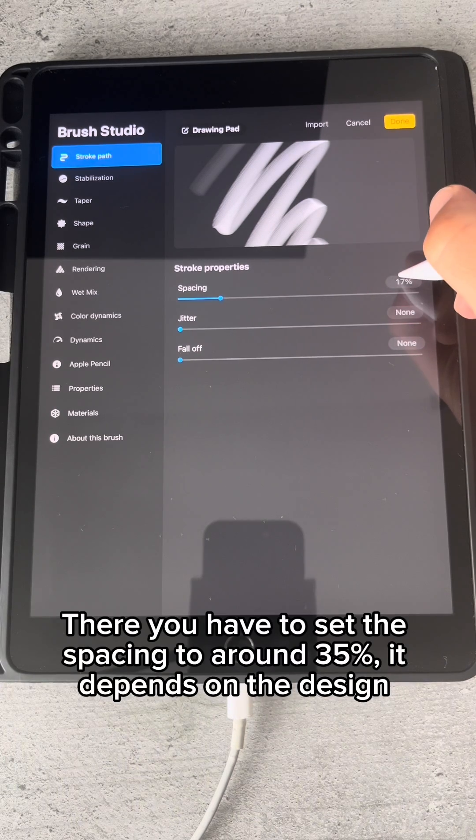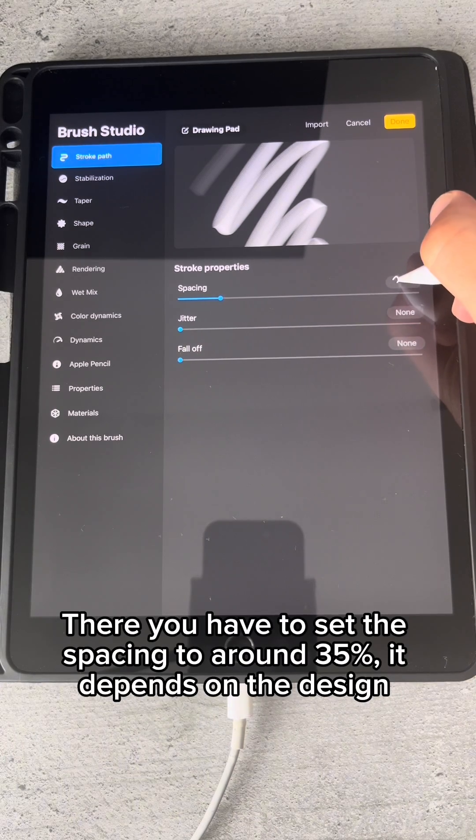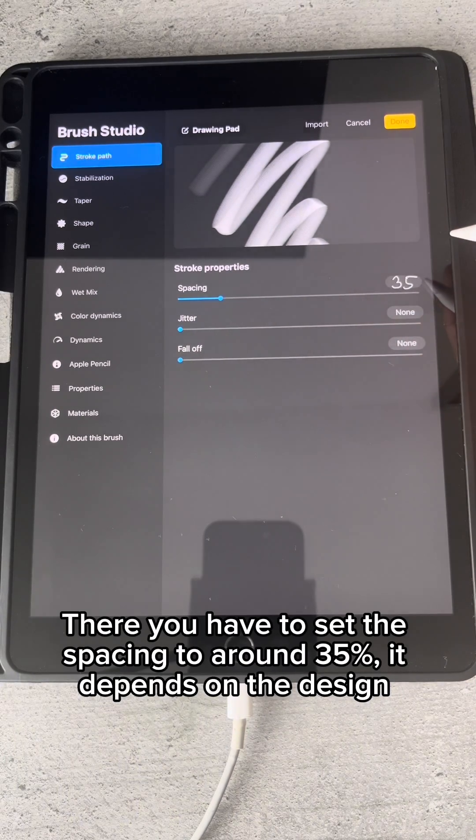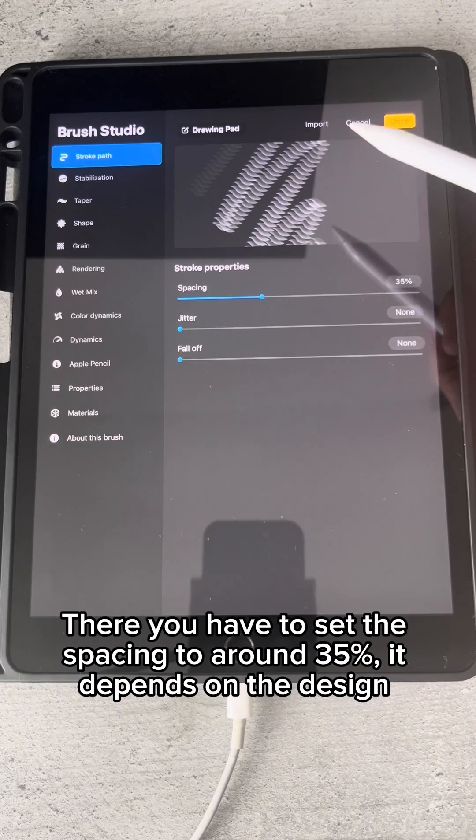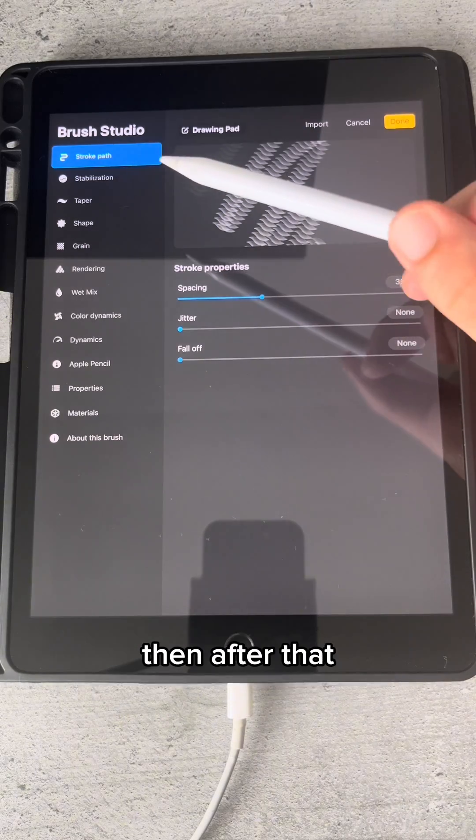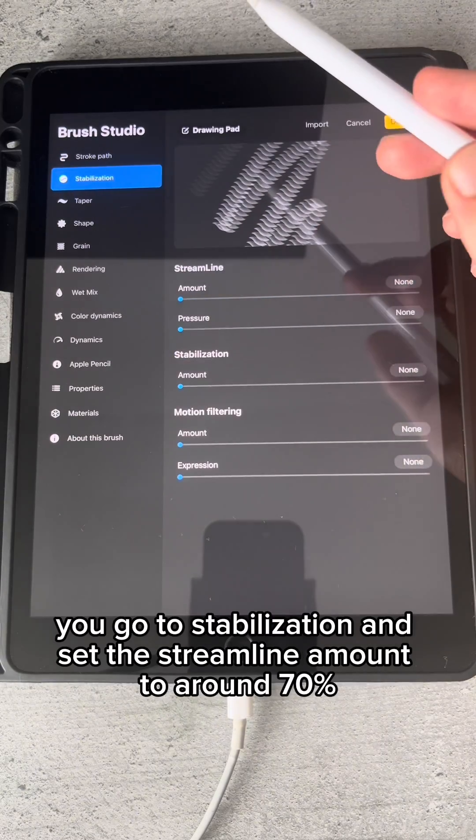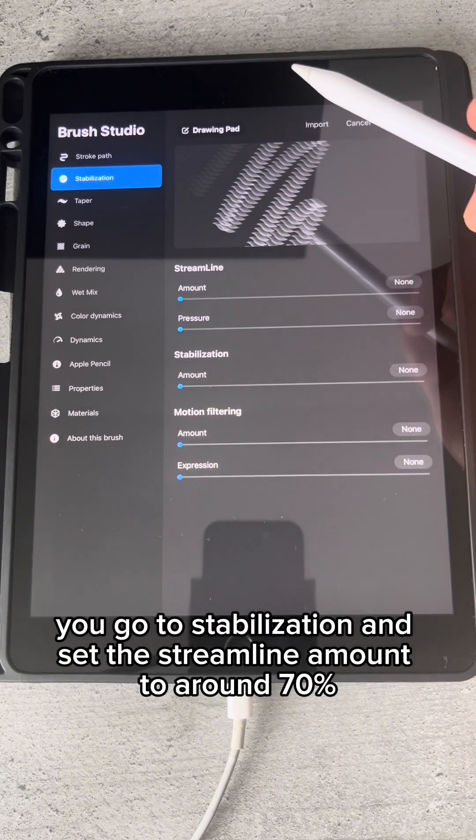There you have to set the spacing to around 35 percent. It depends on the design. Then after that, you go to Stabilization.